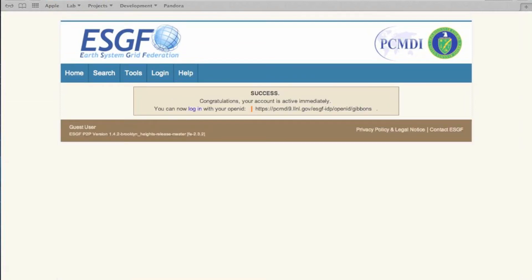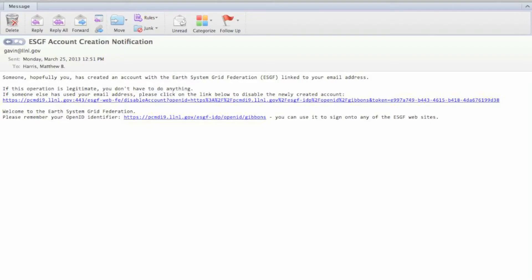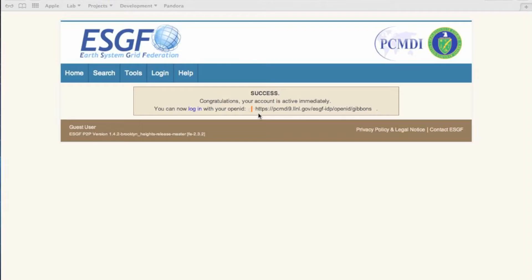We have successfully created our account. We will be receiving an email like this that states our account has been created. Take note that our new OpenID is displayed here. It is created by your node's information, followed by your username.